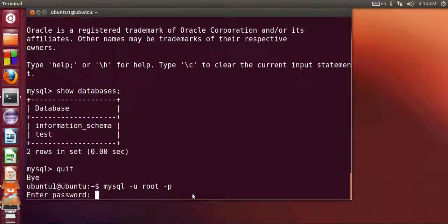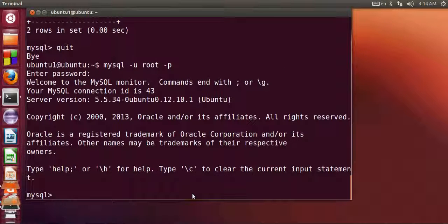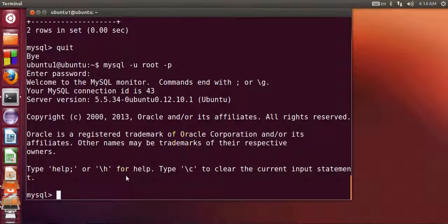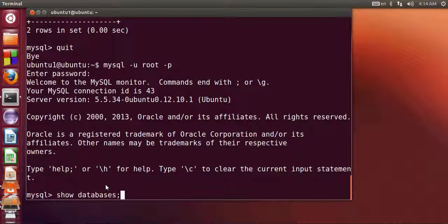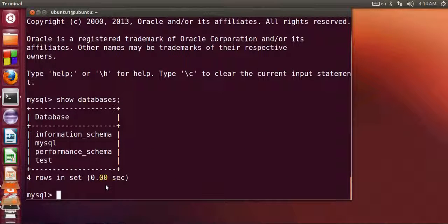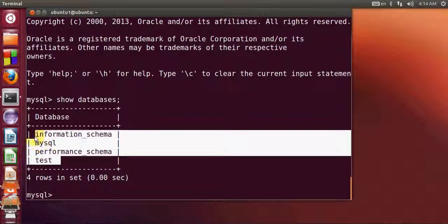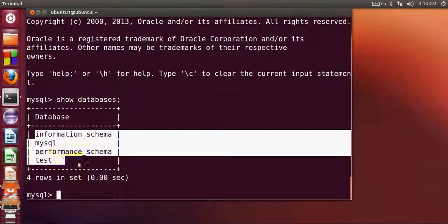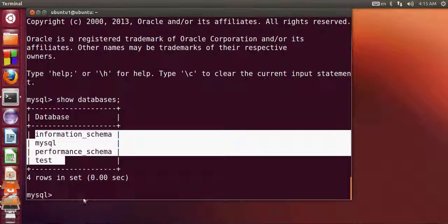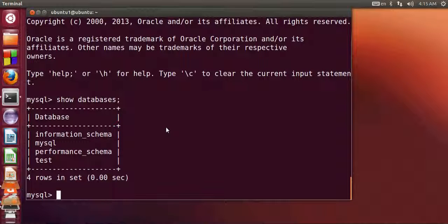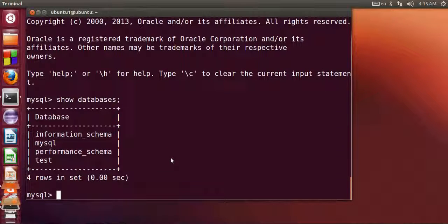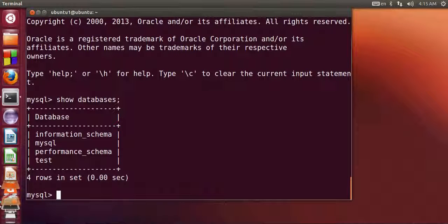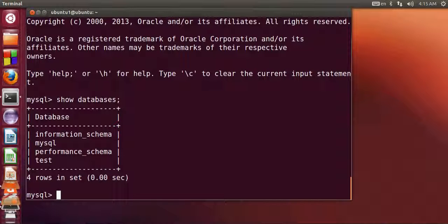Now it's open with the super user privileges. Once again I give show databases and now you will be able to see more list of databases because you now have the privileges of super user. So that's it, this is how you can install MySQL server on your Ubuntu operating system. In the coming video I will also show you how to install MySQL workbench and how to use MySQL workbench, so stay tuned and please rate, comment and subscribe. Bye!